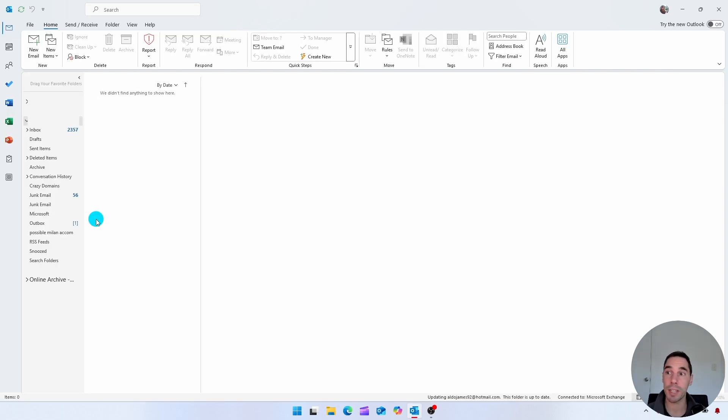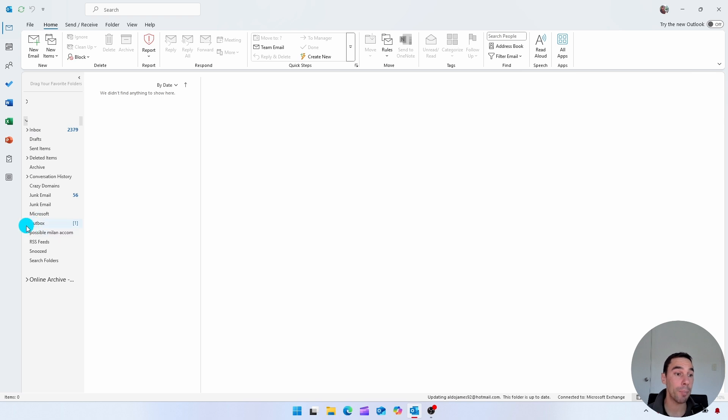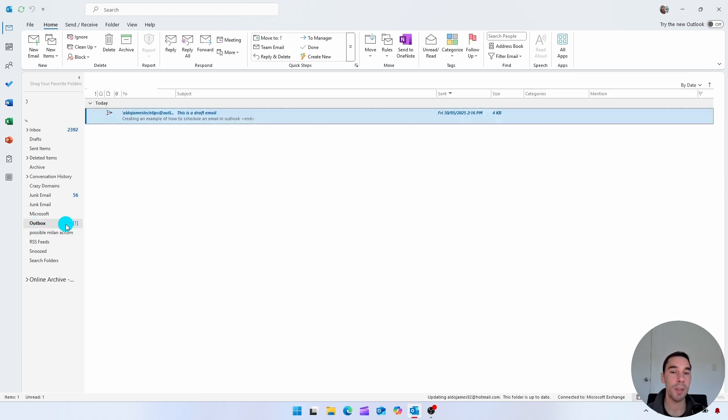Now, if we look at our Outlook, you'll see here that we have our inbox and everything. And down the bottom, it says outbox and it has one next to it. If we open this up, we can actually see that we have that email here.